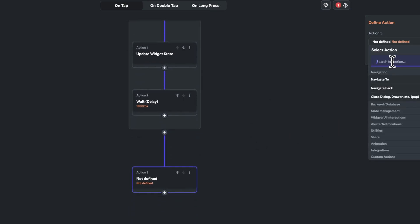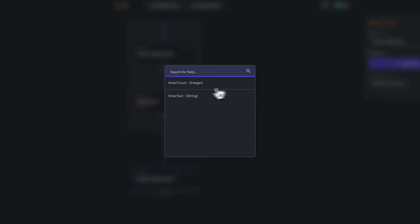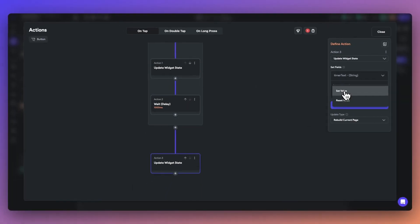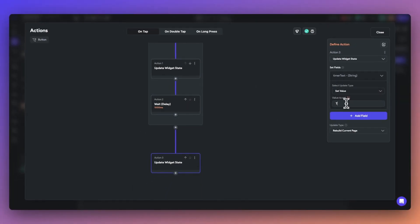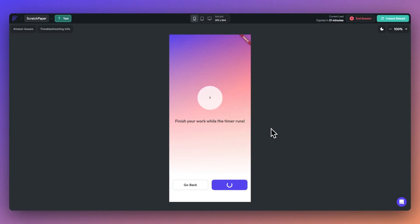Lastly, we'll add another action here to update the widget state once the counter has reached below zero. This will allow us to know that the action loop has been completed. And I sped this up a little bit, but you can see that this example is effectively working using the loops action.